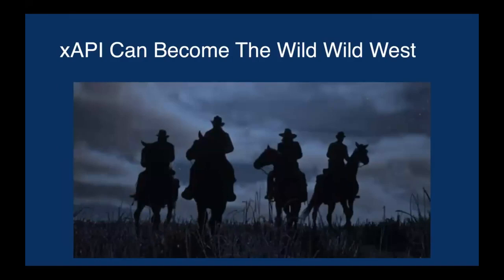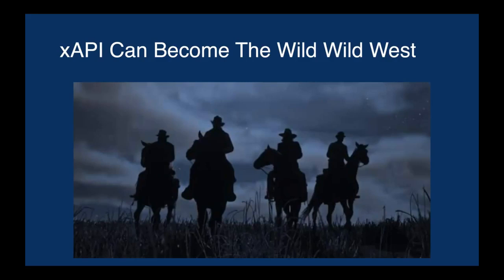We admitted it was a bit Wild West. It's great to have the specification, but without a little more structure associated with how you go about these things and how we may want to collect contextual data, we realized that this could get a little cumbersome.